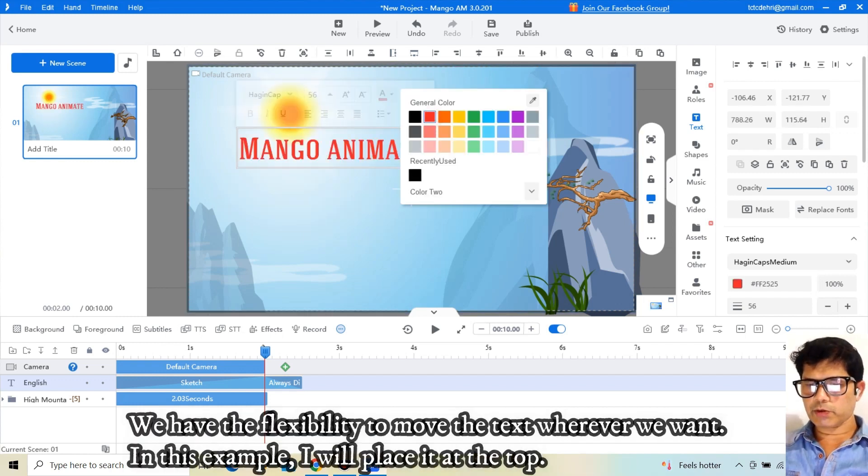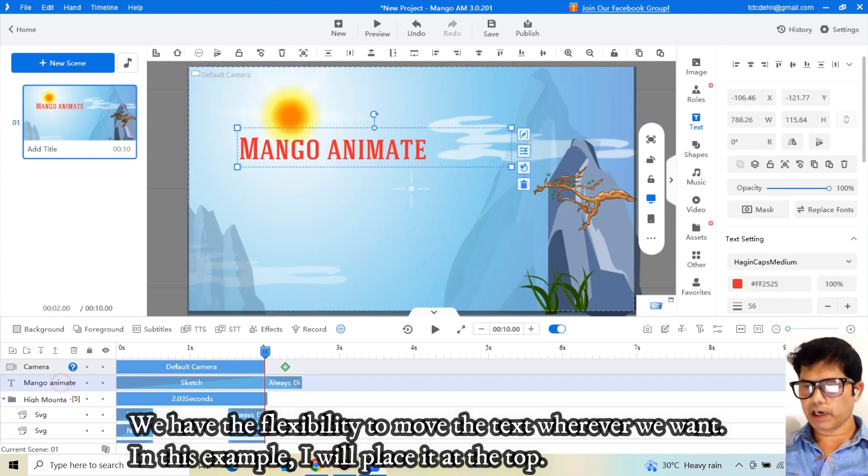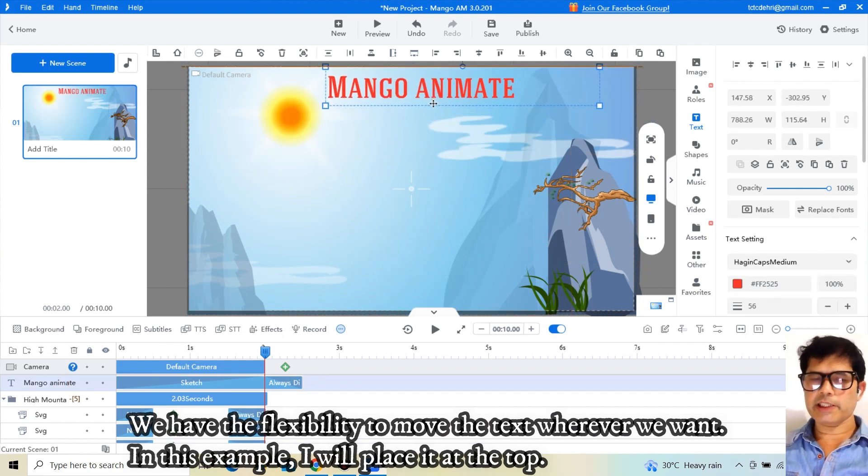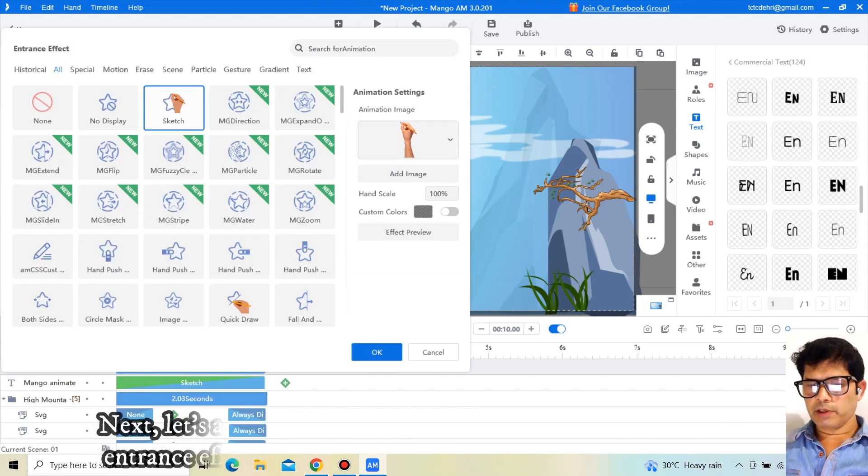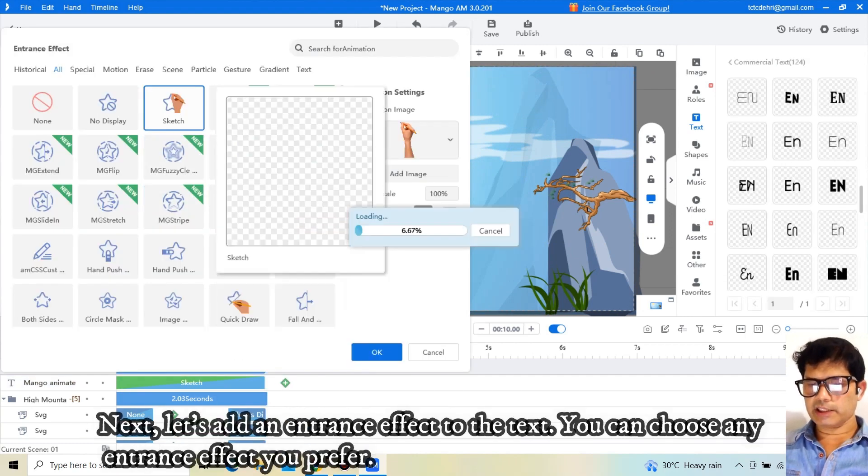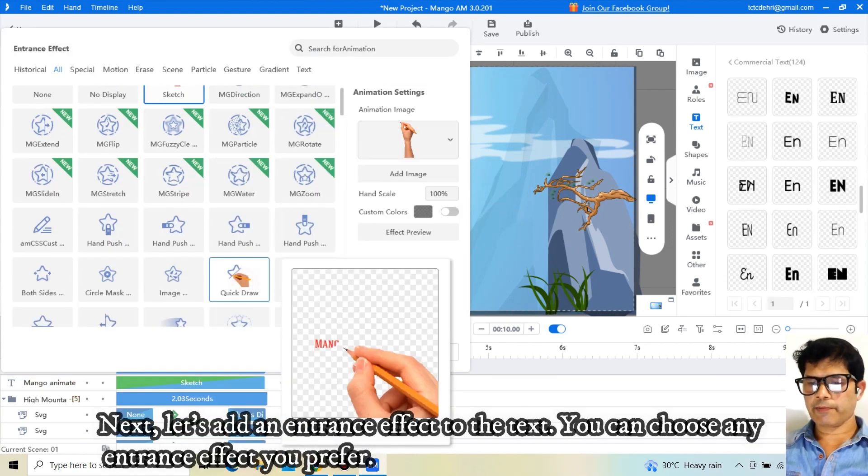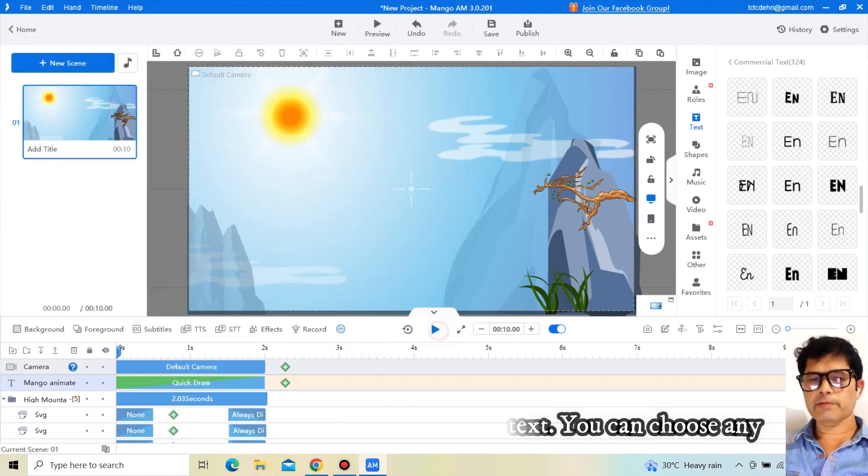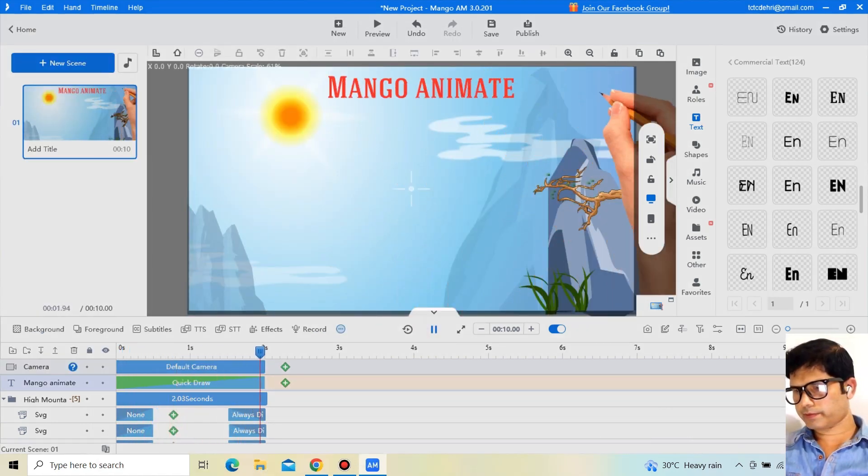We have the flexibility to move the text wherever we want. In this example, I will place it at the top. Next, let's add an entrance effect to the text. You can choose any entrance effect you prefer. This is how our text will appear. Looks good, right?